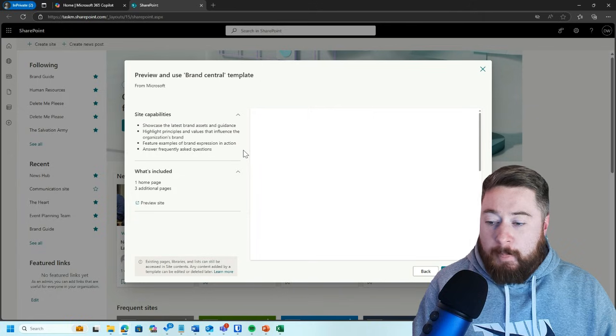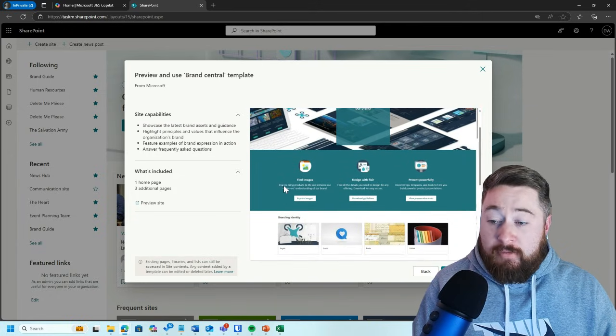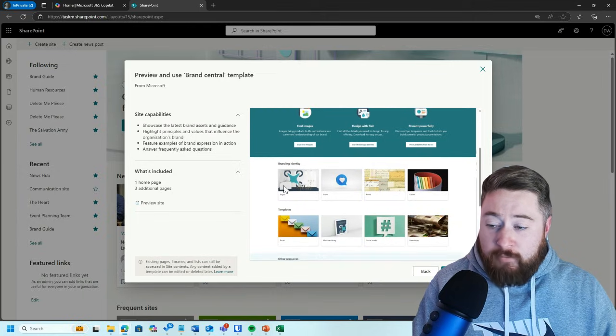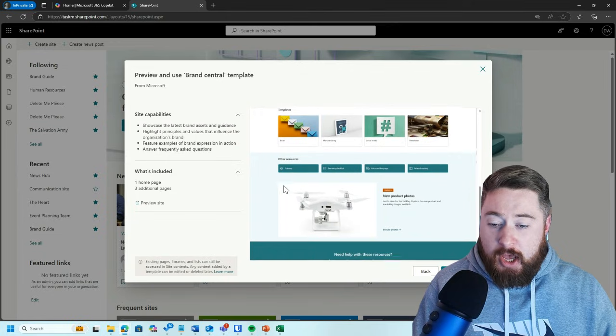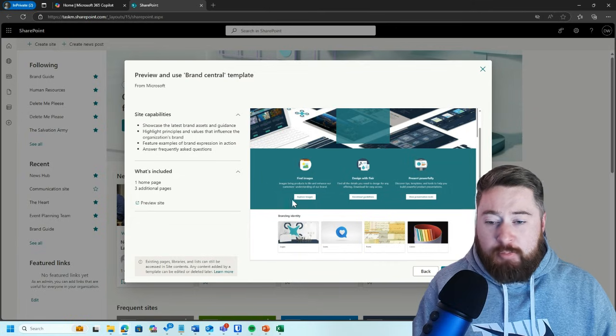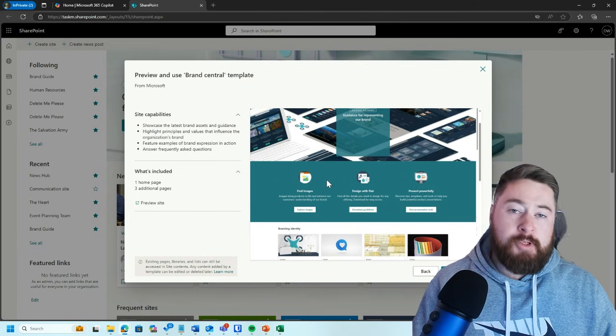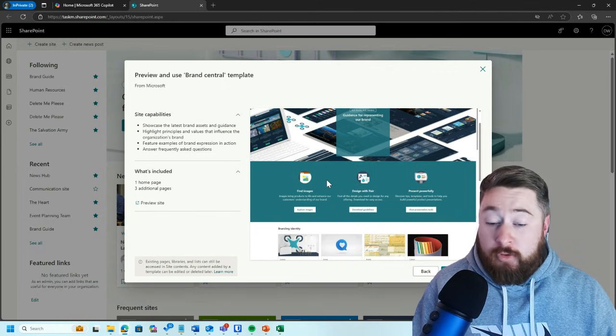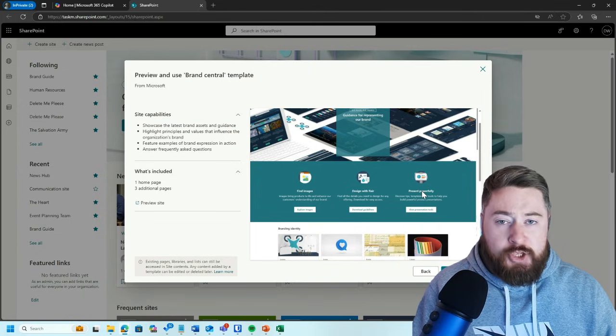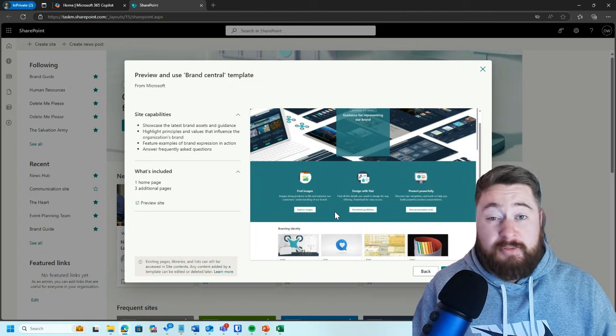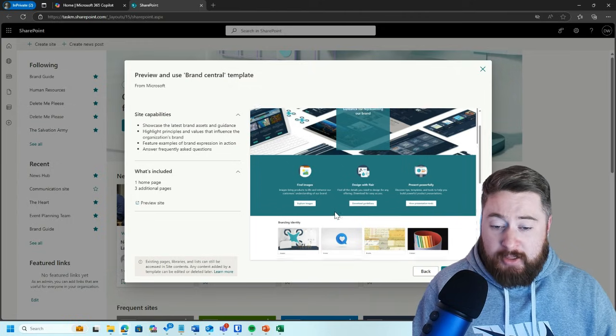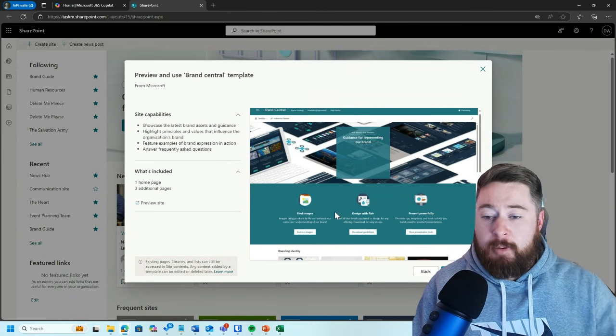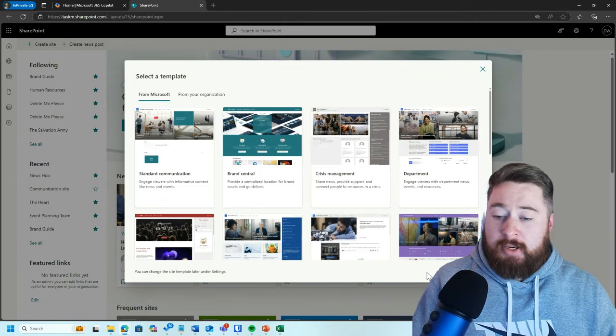The first is Brand Central. This is a fantastic place to showcase the latest brand assets and guidance that you're giving to your organization. Highlight principles and values that influence the organization's brand, feature examples of brand expression in action, and answer frequently asked questions. You can see here some quick access buttons. Typically with brand centers, you would often expect to have things like imagery, maybe some stock imagery that you're willing for the whole organization to use without having to seek approval first. Maybe there's some presentations, some pitch decks, some PowerPoint templates, things like that. Maybe some other types of templates as well, Word documents, sometimes Excel templates. There's a whole host of things that you might want to give people access to that's all pre-approved, ready to use inside the brand center.